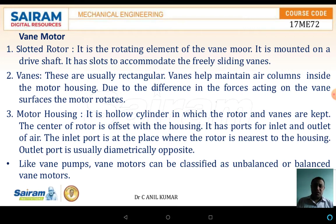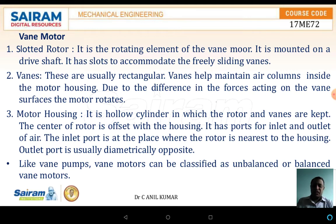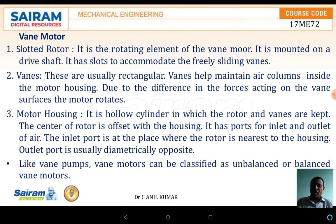Vanes help in maintaining an air column inside the motor housing. Due to the difference in pressure or the difference in force acting on the vane surfaces, the motor rotates. The motor housing is a hollow cylinder inside which the rotor and the vanes are kept. The center of the rotor is offset with the housing. There is a port for the inlet as well as the outlet of the air. The inlet port is placed where the rotor is nearest to the housing and the outlet port is usually diametrically opposite.